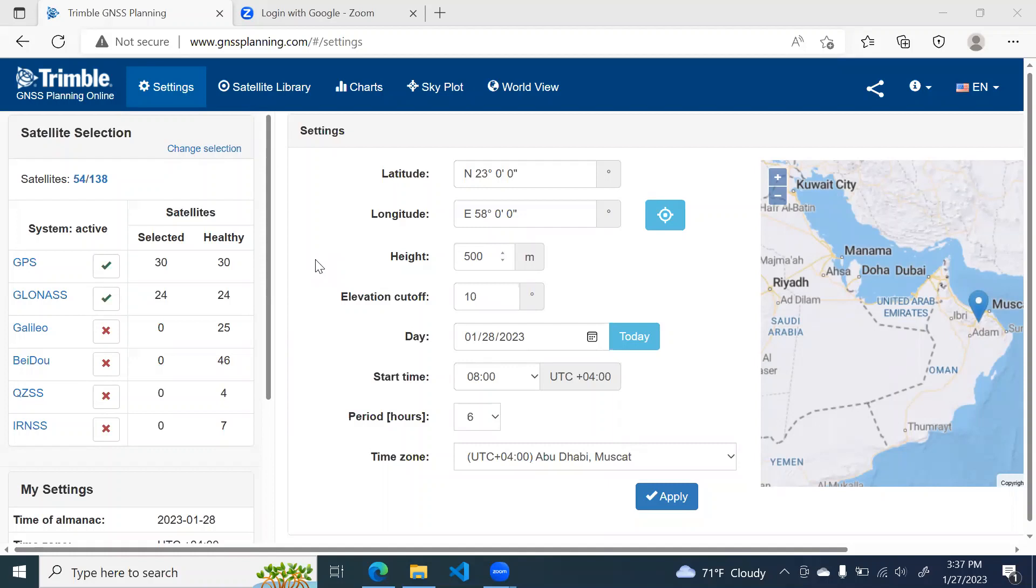Today I am going to tell you about the GNSS planning services offered by Trimble. It's an online service and it is useful for planning your GNSS survey. Trimble is a world leader in supplying survey equipment and software.